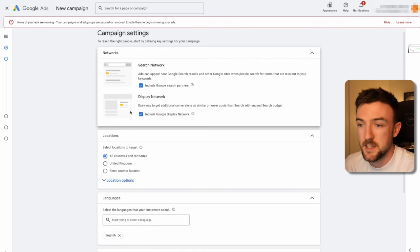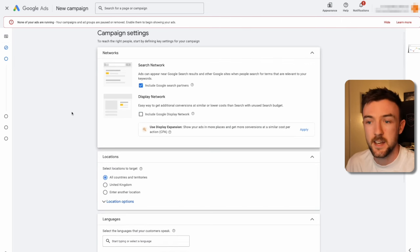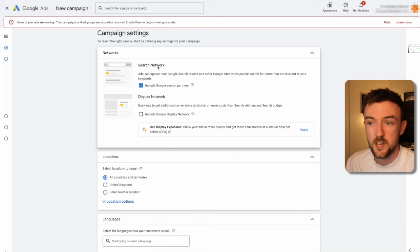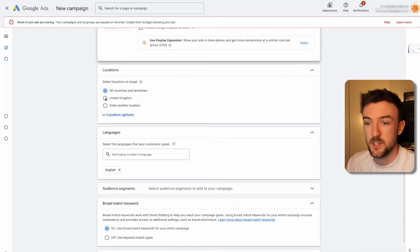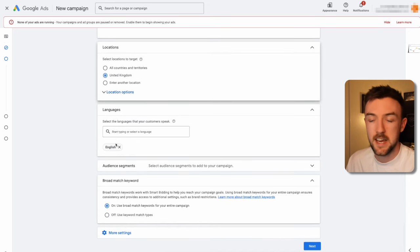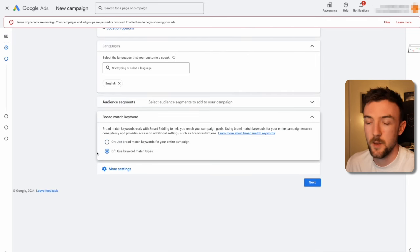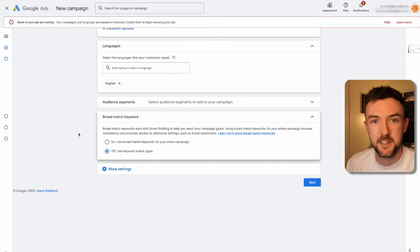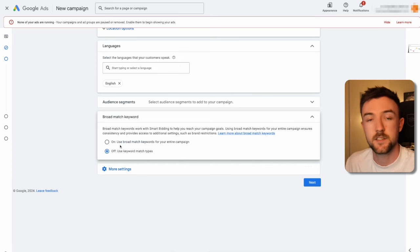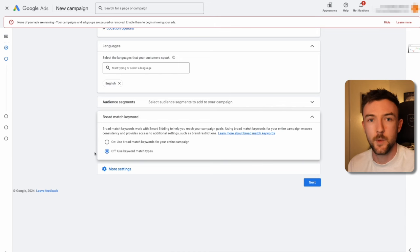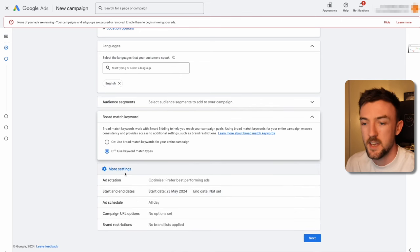Moving on to campaign settings: I personally like to remove the display network because although traffic is cheaper, it's usually very poor quality with little to no conversions. Focus on Google Search and the Google Search network. Make sure you select the correct country — in this case the United Kingdom — and the relevant language. For audience segments, you don't need to use those here. You want to use keyword match types rather than broad match, because this is a brand search campaign and we only want ads showing to people searching for your exact brand name.